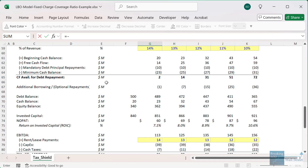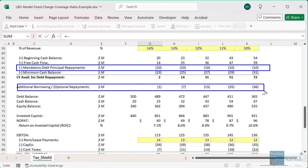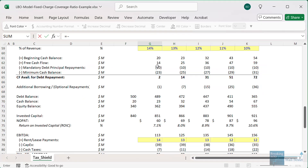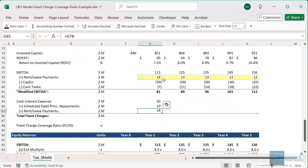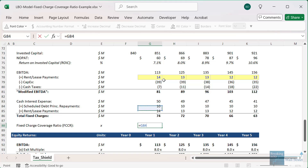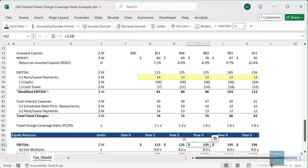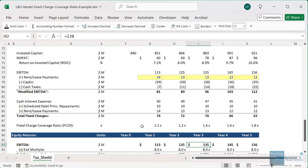Then we take the scheduled debt principal repayments. You have to be careful because there are two types: the mandatory ones and the optional ones from extra cash flow. We only want the scheduled or mandatory repayments — the 2% of the initial debt principal. We also add the rent or lease payments. We add these all up to get our total fixed charges. The fixed charge coverage ratio equals modified EBITDA divided by fixed charges, giving us ratios in the 1x to 2x range here.